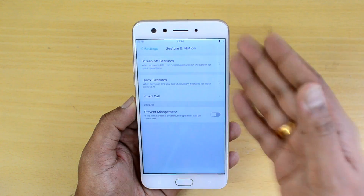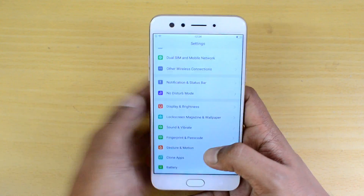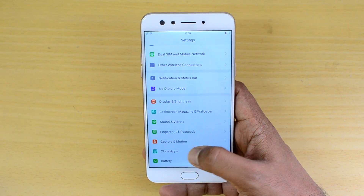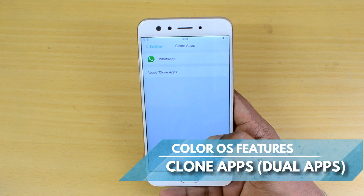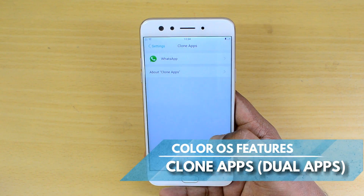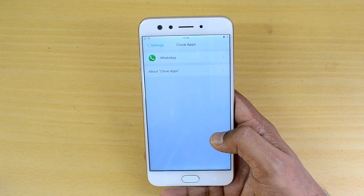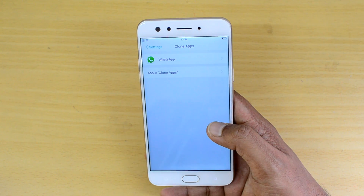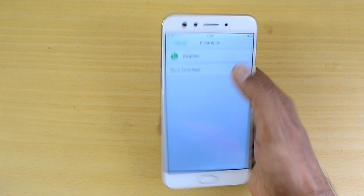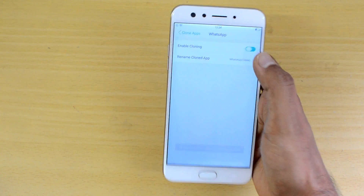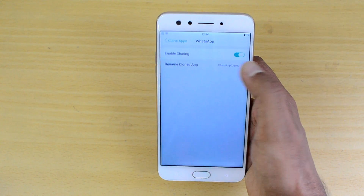Next there is an option called Clone Apps. This is a new feature in Color OS that lets you have dual instances of some social networking apps. Since we have installed WhatsApp, you can see the option to clone it. Just select WhatsApp, enable cloning, and you can also rename the cloned app.